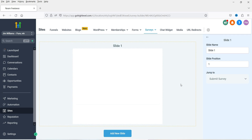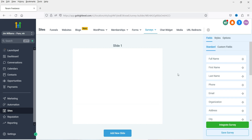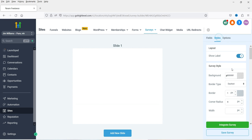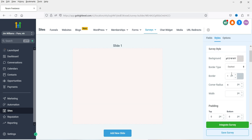Click on Add Survey and it will start with a single slide. You can add more slides to the survey. This is the name of the slide — I'm going to keep it as is. You can also name the slide if you want. Here you will see the standard fields — you can use standard fields or create custom fields. There is also a Style option where you can change the style settings of your survey form, including the background color and border.